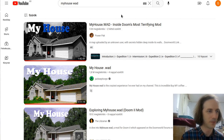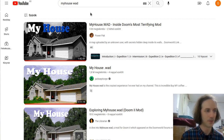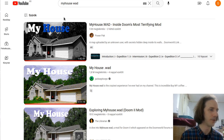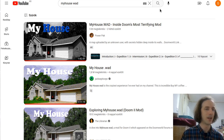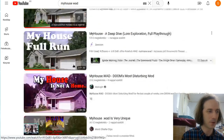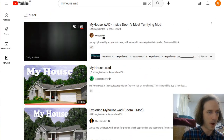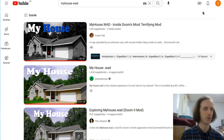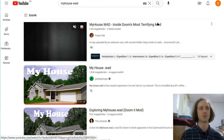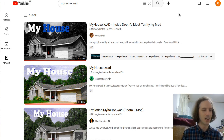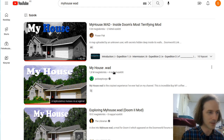Recently my YouTube feed started to fill up with playthroughs of a mysterious Doom mod called My House, and I have never played Doom so I did not really intend to try this mod out for myself — I did not heed the spoiler warnings. I watched quite a few of these videos. My favorite was the one by Powerpack, which I think has the most views, so if you don't care about spoilers maybe that's what you should watch. But maybe you have some fond memories of Doom and got interested based on the buzz around this mod and you want to try it out for yourself.